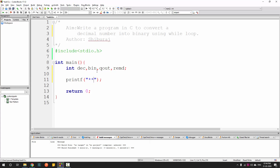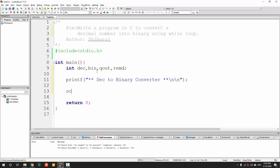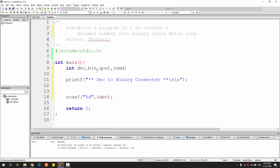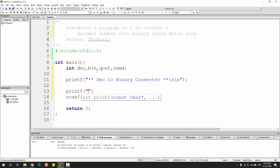First, let's tell the user what this program is about - decimal to binary conversion. Then we get the input from the user using scanf with '%d' and '&dec', with a prompt saying 'enter number'.